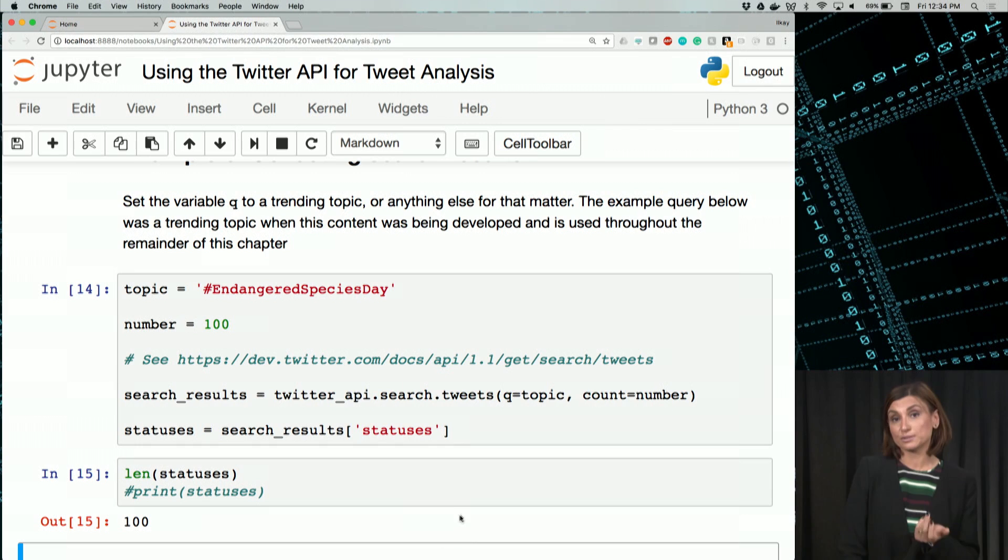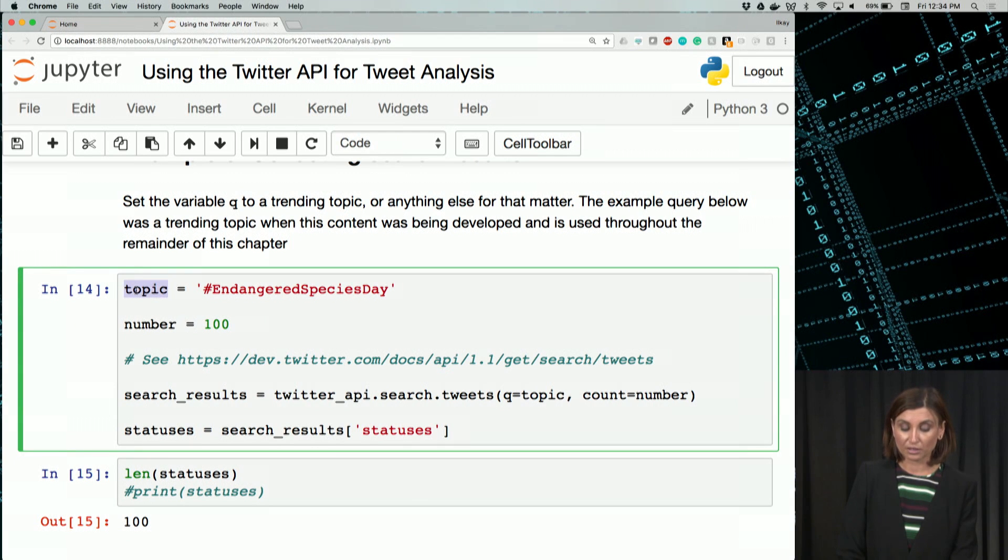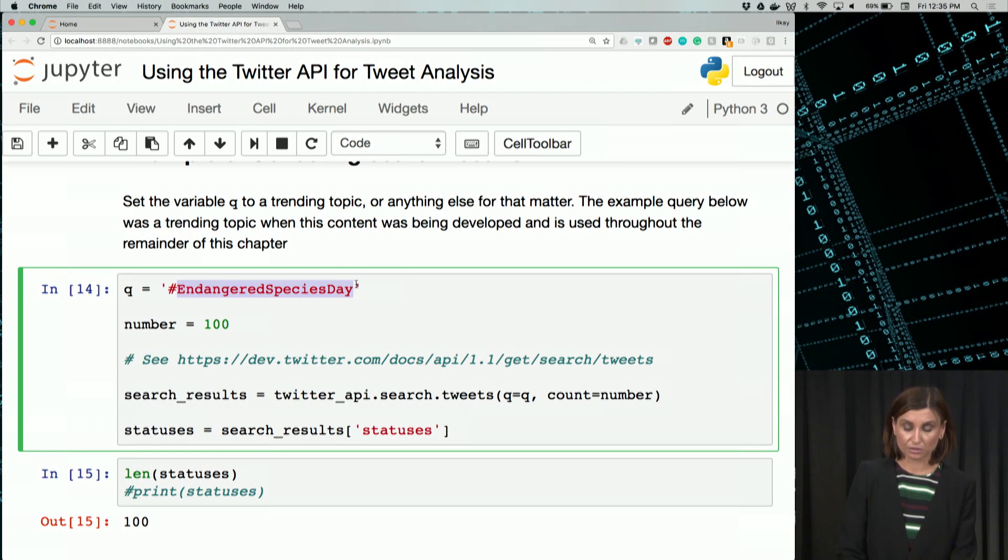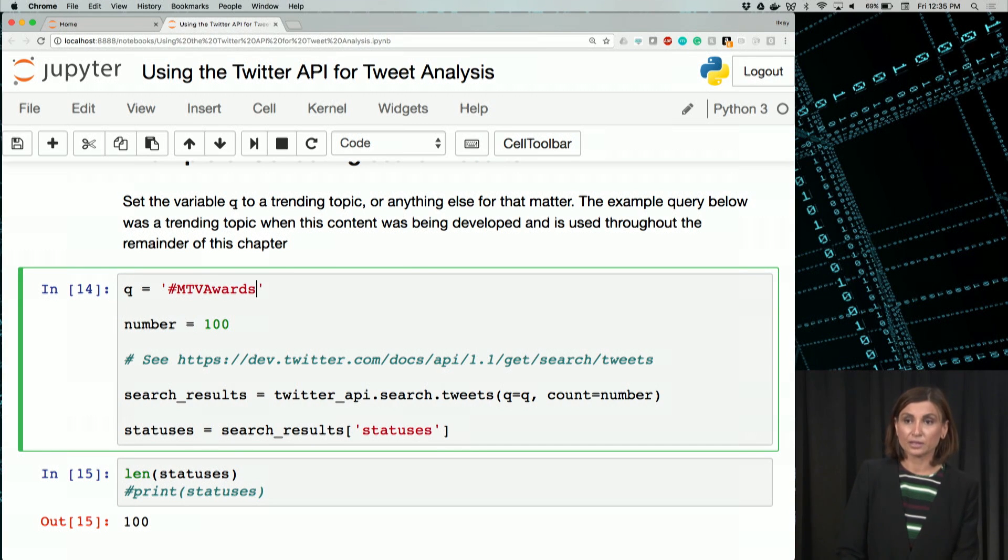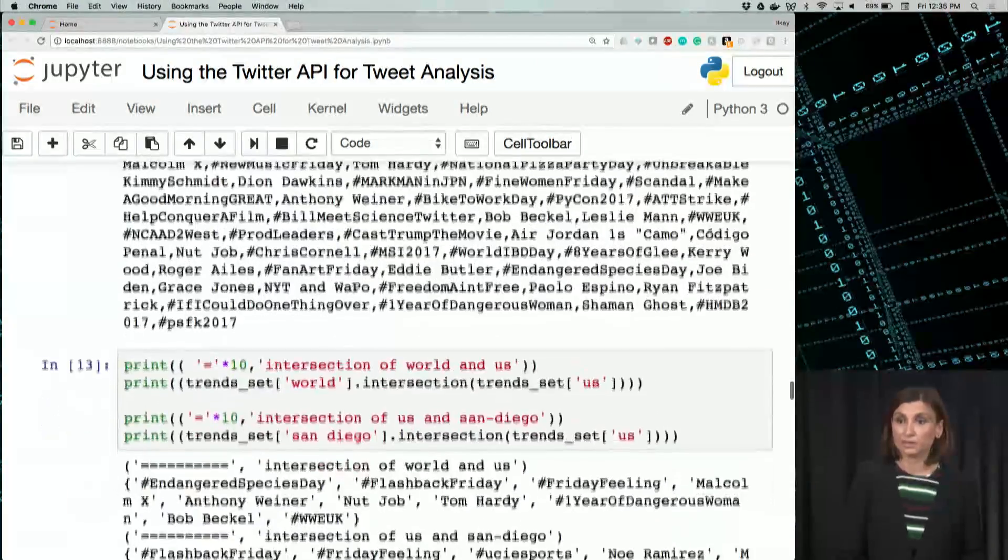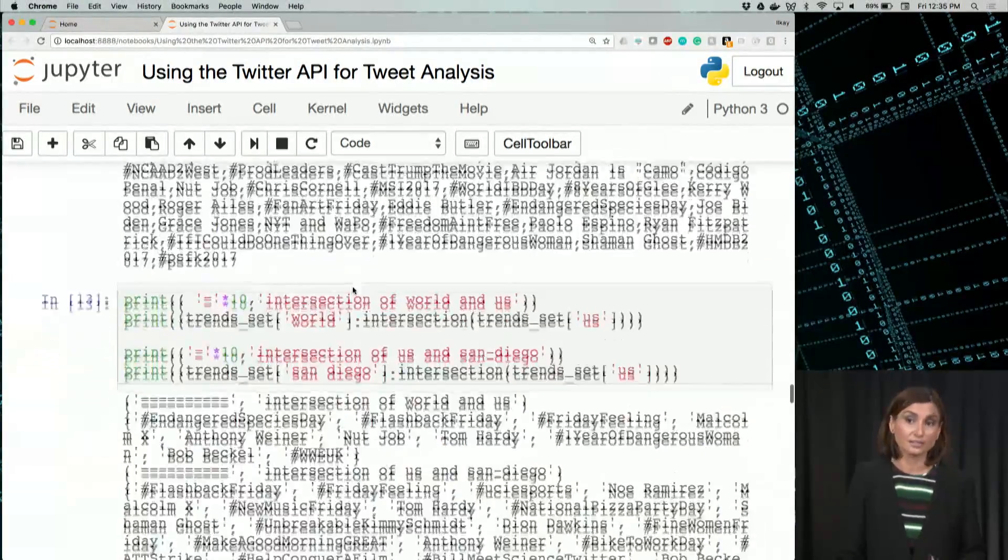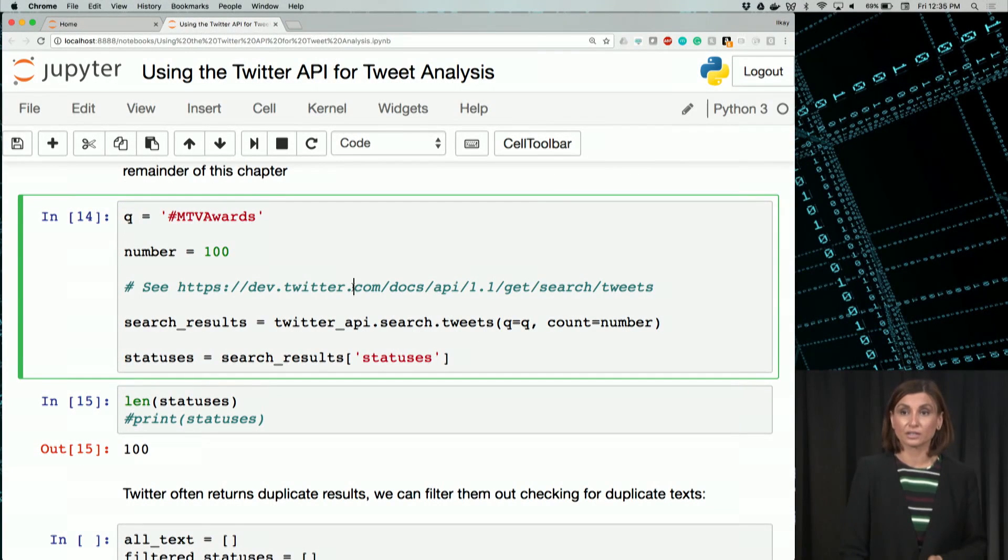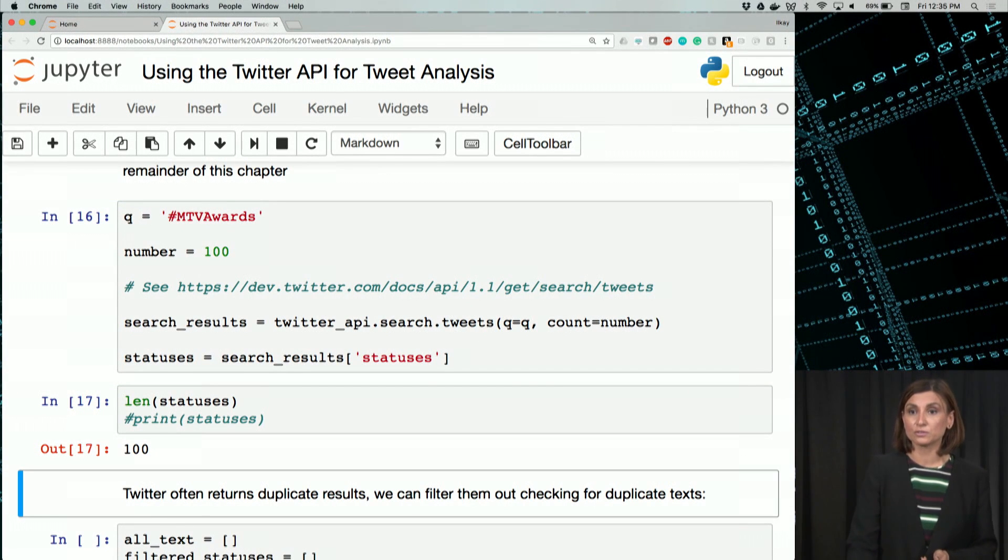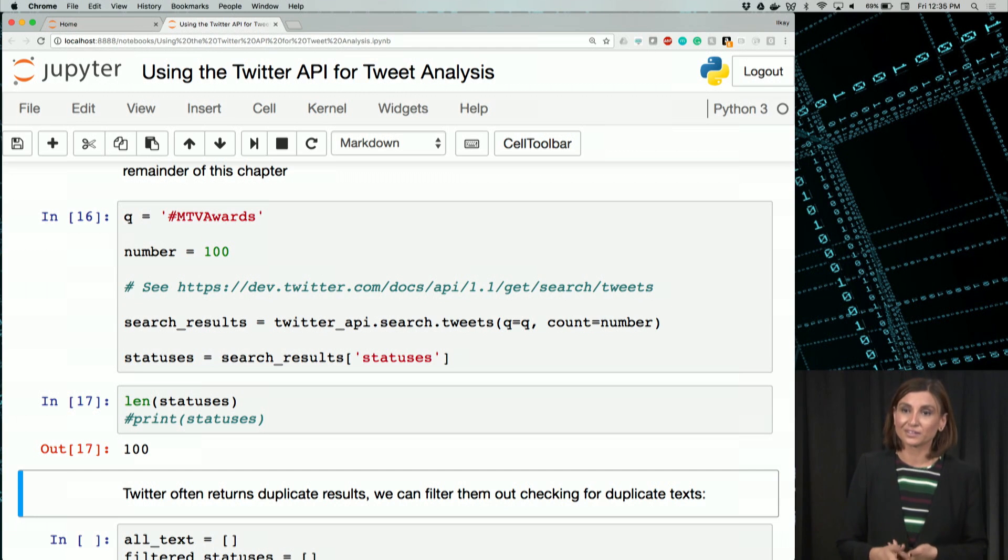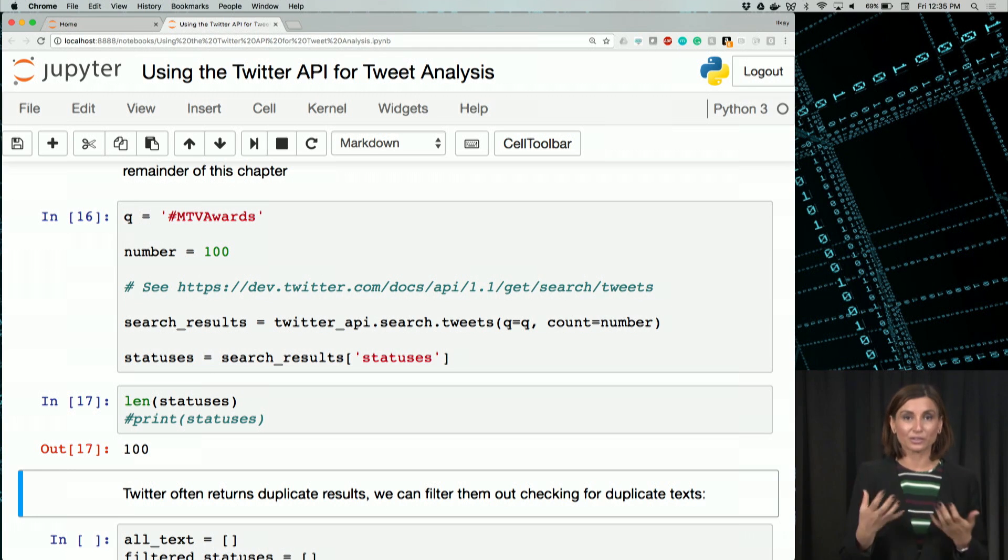Let's switch now back to MTV Awards. Just in case, I used Q later in the notebook. Let's see if MTV Awards, since it's not a trending topic, will give us less number of records or if we are going to be able to get 100 for those. Fair enough, we got 100 records also for MTV Awards. If maybe our number was larger, we would get less.